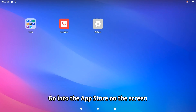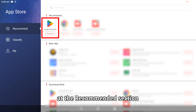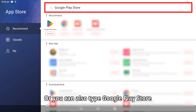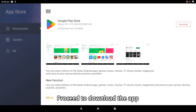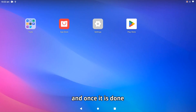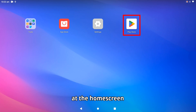Go to the App Store on the screen. You should be able to find Google Play Store in the recommended section, or you can type Google Play Store into the search bar to download the app. Proceed to download the app and once it is done, you will be able to see the Play Store app on the home screen.